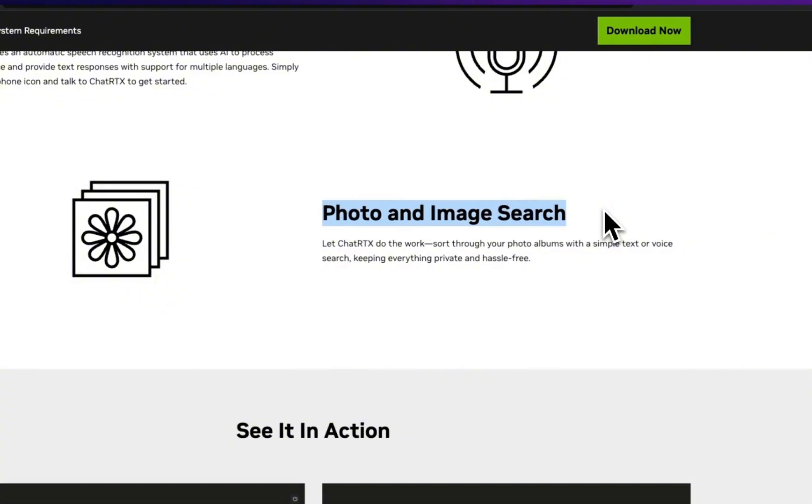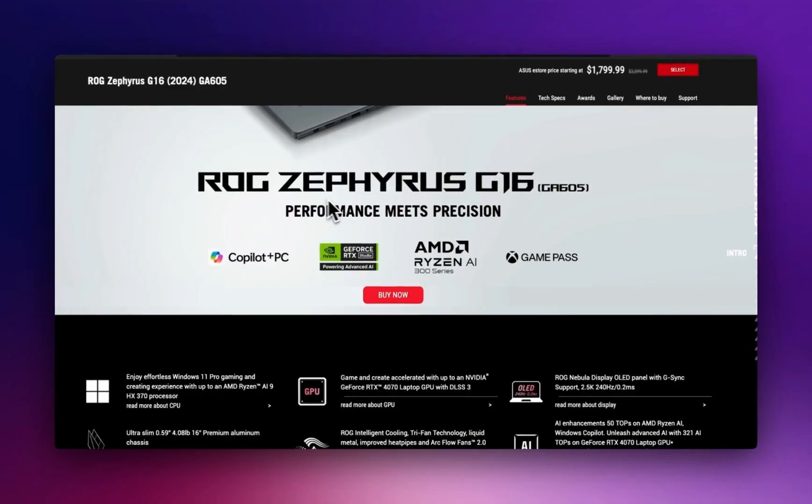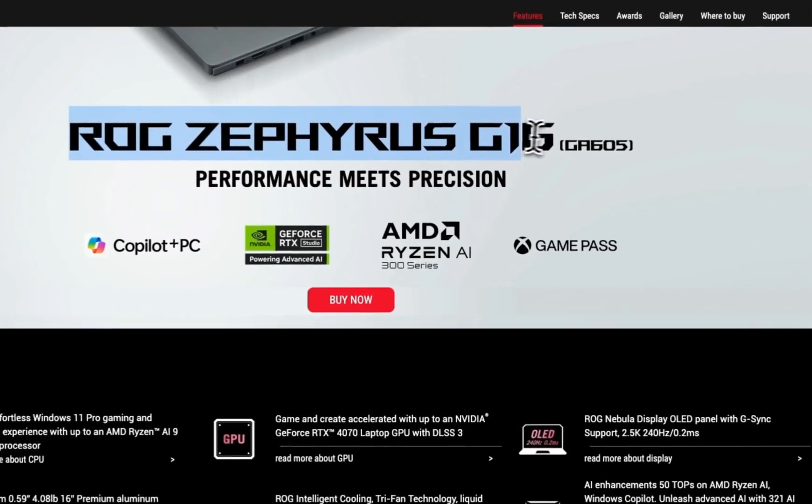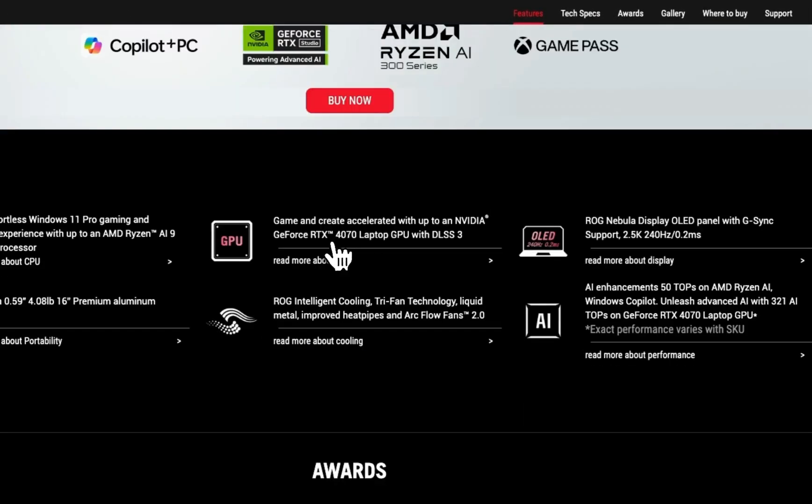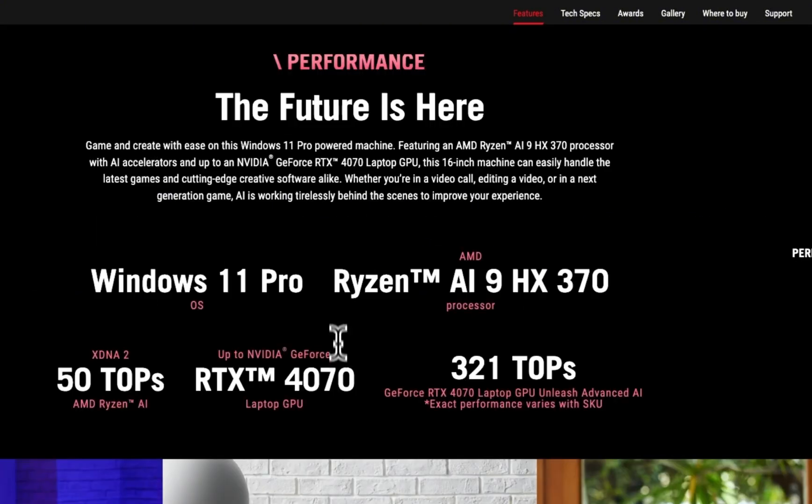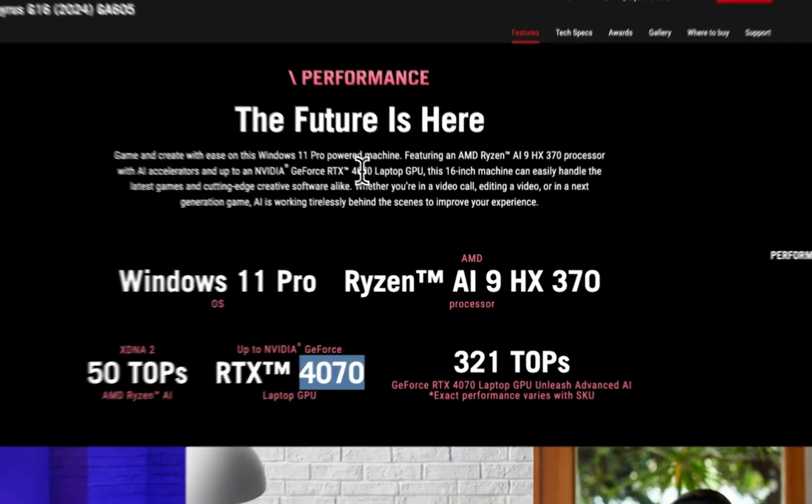But before then, a quick look at the machine that I got. So this is Asus ROG Zephyrus G16. It has a GeForce RTX 4070 laptop GPU. Now this was right before CES, so I didn't get the 50 series, and I think the 4070 will represent a large chunk of my audience who have very similar laptop or desktop GPUs.